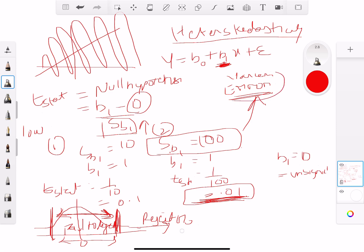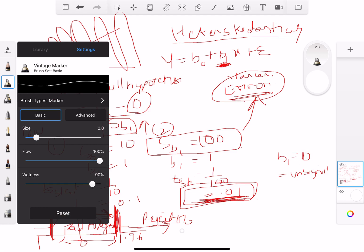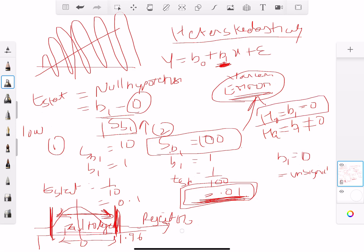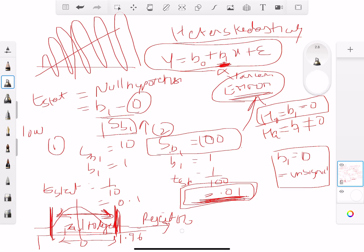So if you have a high standard error you have a very low t-stat. For example, with critical values of ±1.96, a very low t-stat falls within those boundaries, so you fail to reject the null hypothesis that b1 equals zero. The alternative is that b1 is not equal to zero. Failing to reject the null means b1 is insignificant.